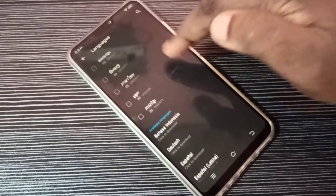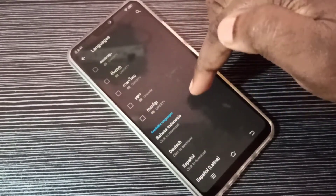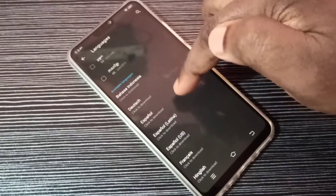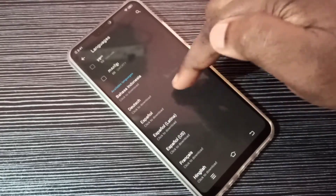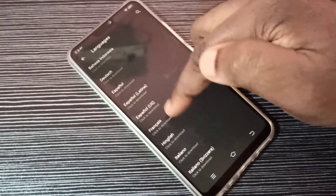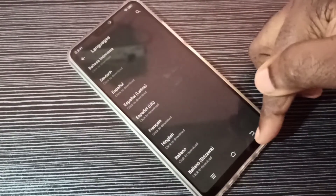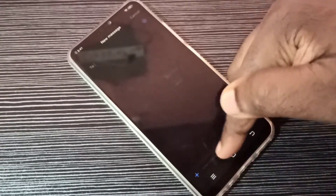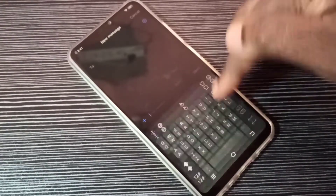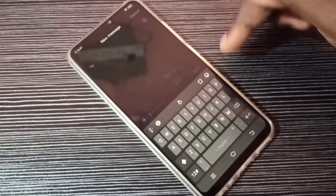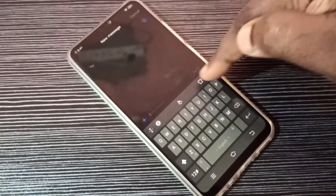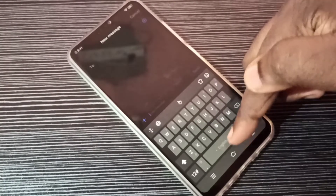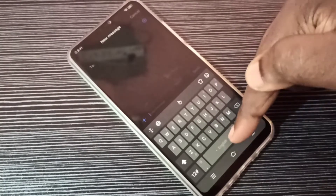If we go down, there you can see available languages — we can tap on them and download that language. So let me go back, go back, then tap here. Now you can see the keyboard.